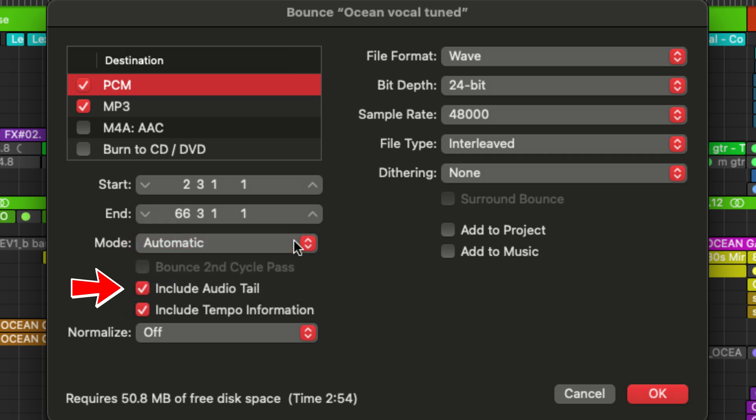Next, we have include audio tails. So this makes sure that any effects get captured at the end of your track. So any reverb tails or delay throws will be included with the exported track.